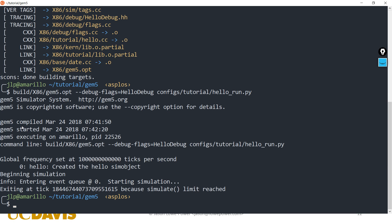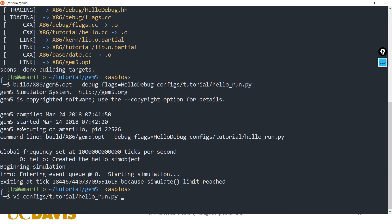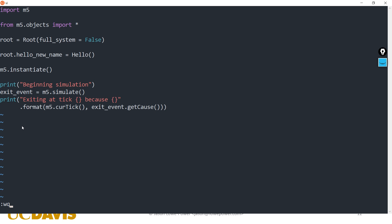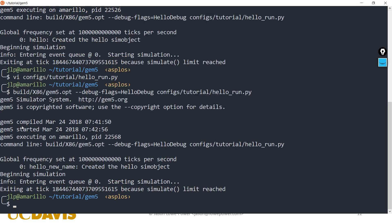It actually tells us the name of the object that's printing this out — it created the hello sim object. So if we were to change the name in the config file and run again, it prints out the specific name of the object that was used.